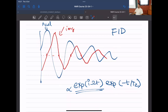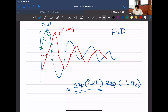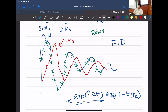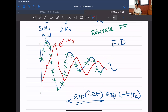Although we draw the FID as continuous, in reality it is not measured continuously — we digitize the signal. At equally spaced time intervals, we sample what the signal value is. This means we perform not a true Fourier transformation but a discrete Fourier transformation (DFT). FT works on continuous functions; DFT works on a discrete set of data points and converts them to a discrete frequency-domain spectrum.